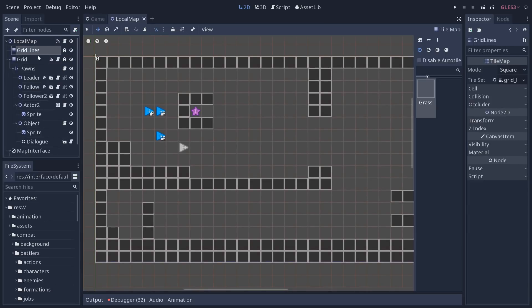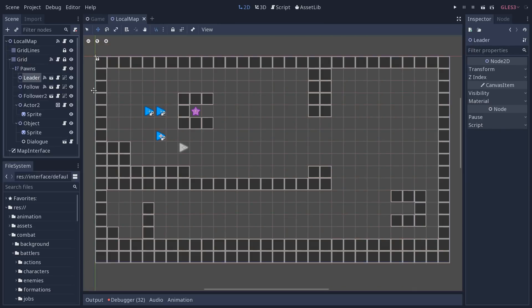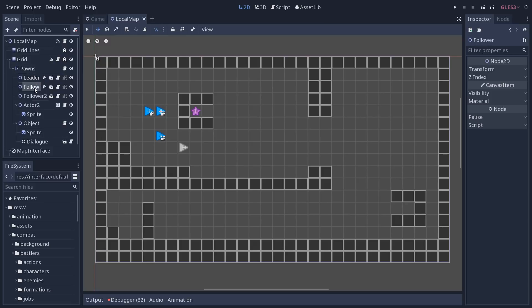It uses two tile maps here, has a grid node that will automatically snap the characters to the map when they are moving. Now we have a node called the leader. This is your party's leader, the playable character. And the followers, right now they are not generated from the actual party, they are kind of hard-coded, because the map is the focus for the next version.